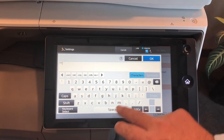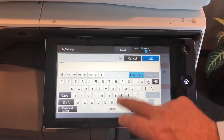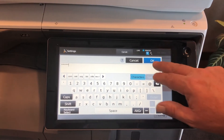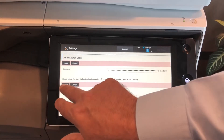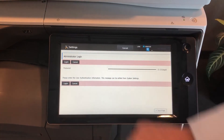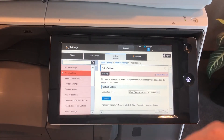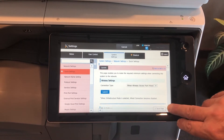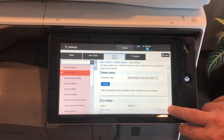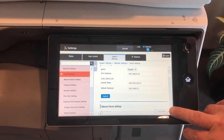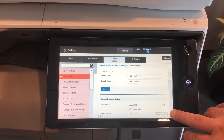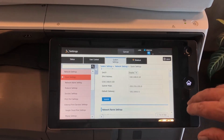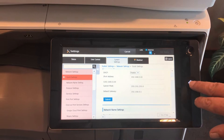A-D-M-I-N is the default password and we can log in. Now up come the network settings and we can immediately scroll down to our IP address that we'll use to log into our web page.